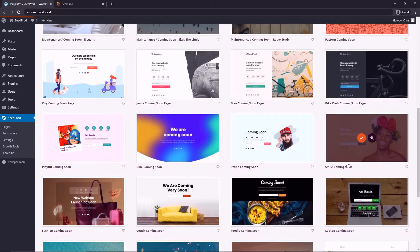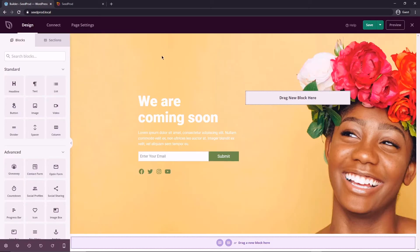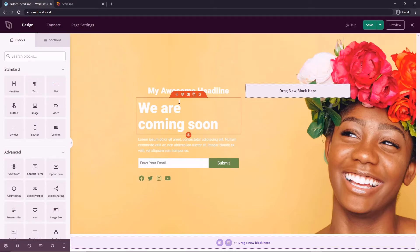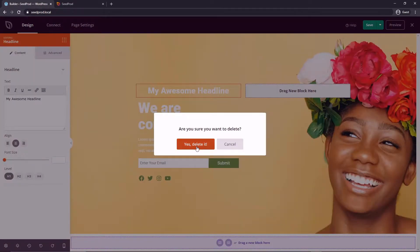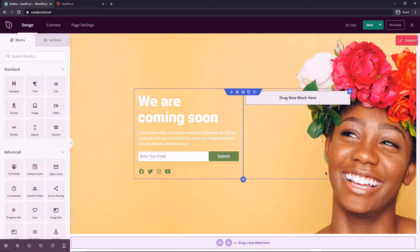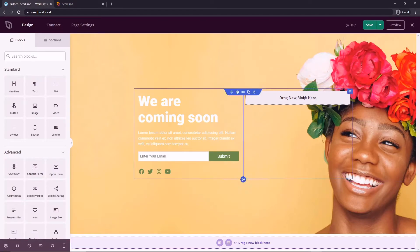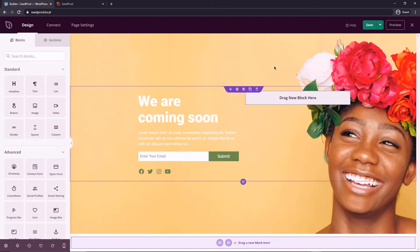Now this is the visual drag and drop editor that SeedProd has, so we can literally take blocks from the left side and drop them onto the page and this will instantly design and lay out our page however we want it. The template that we just imported, we can do a blank template from scratch if you wanted to. This just gives us a little bit of a head start.